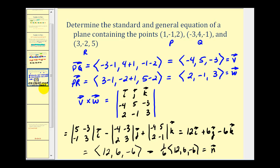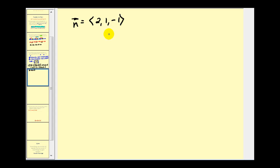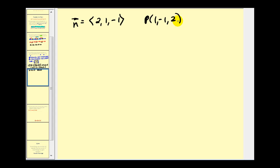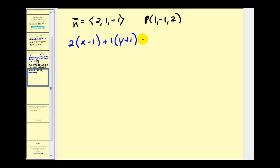We need to decide which point to use to create the equation of the plane. We'll use point P = (1, −1, 2). The standard equation is: 2(x − 1) + 1(y − (−1)) + (−1)(z − 2) = 0, or 2(x − 1) + (y + 1) − (z − 2) = 0. This is the standard equation of the plane.